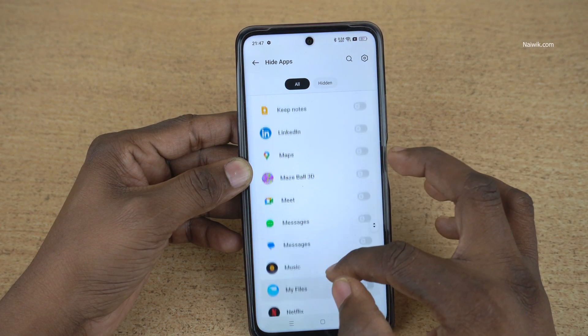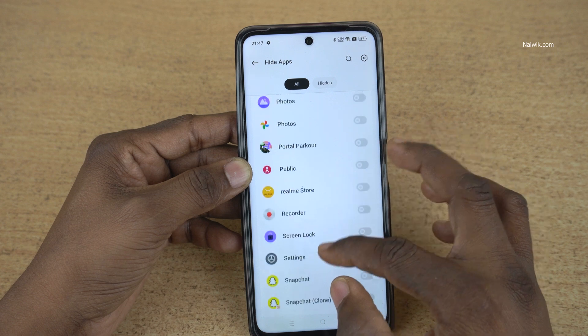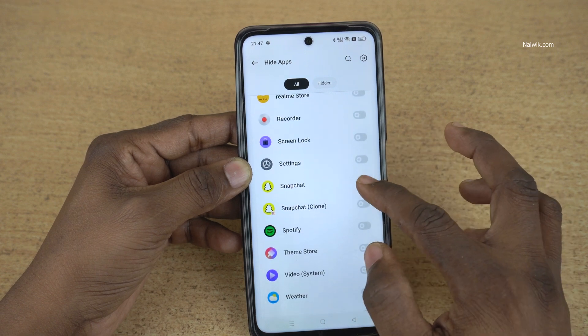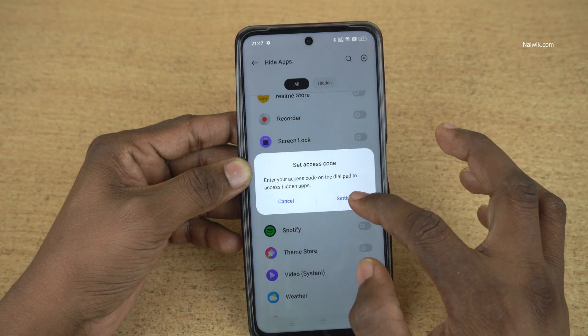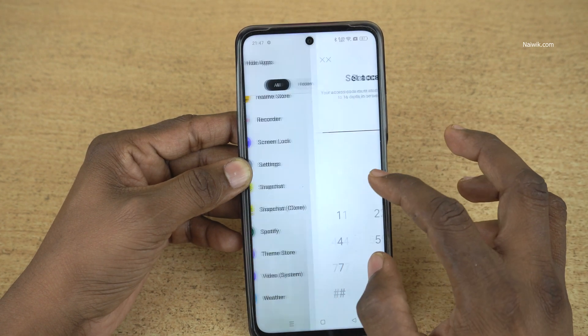I would like to hide the Snapchat app. Here you can see that I am hiding the Snapchat app.